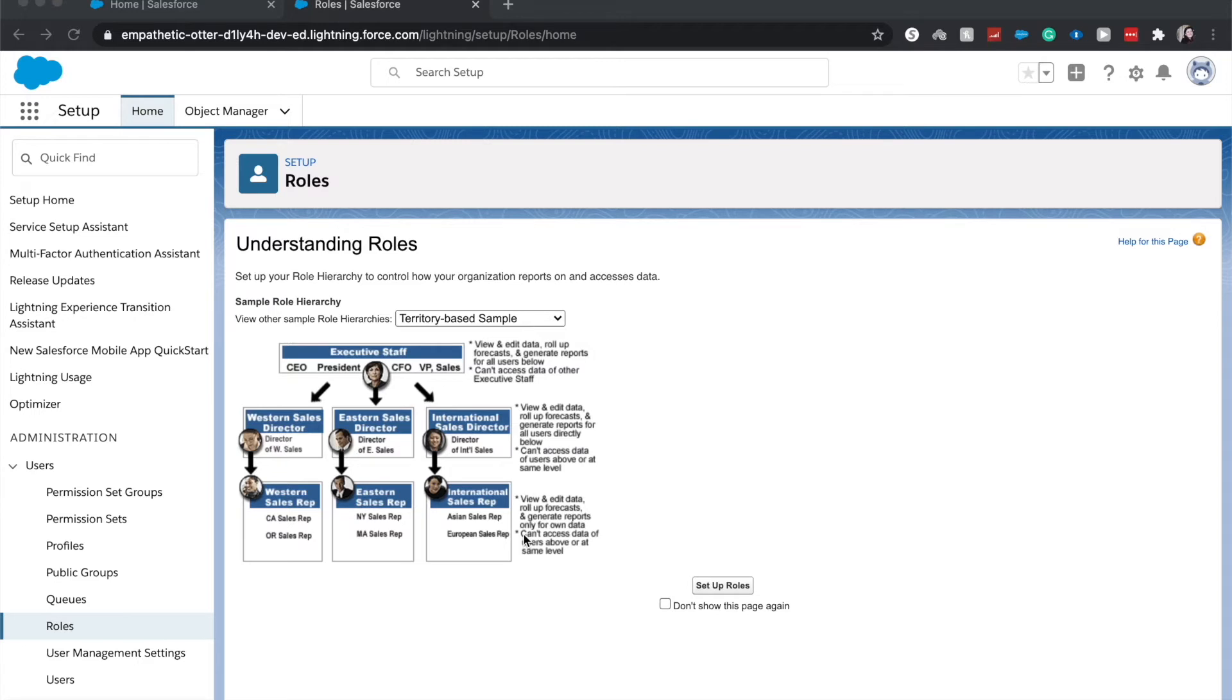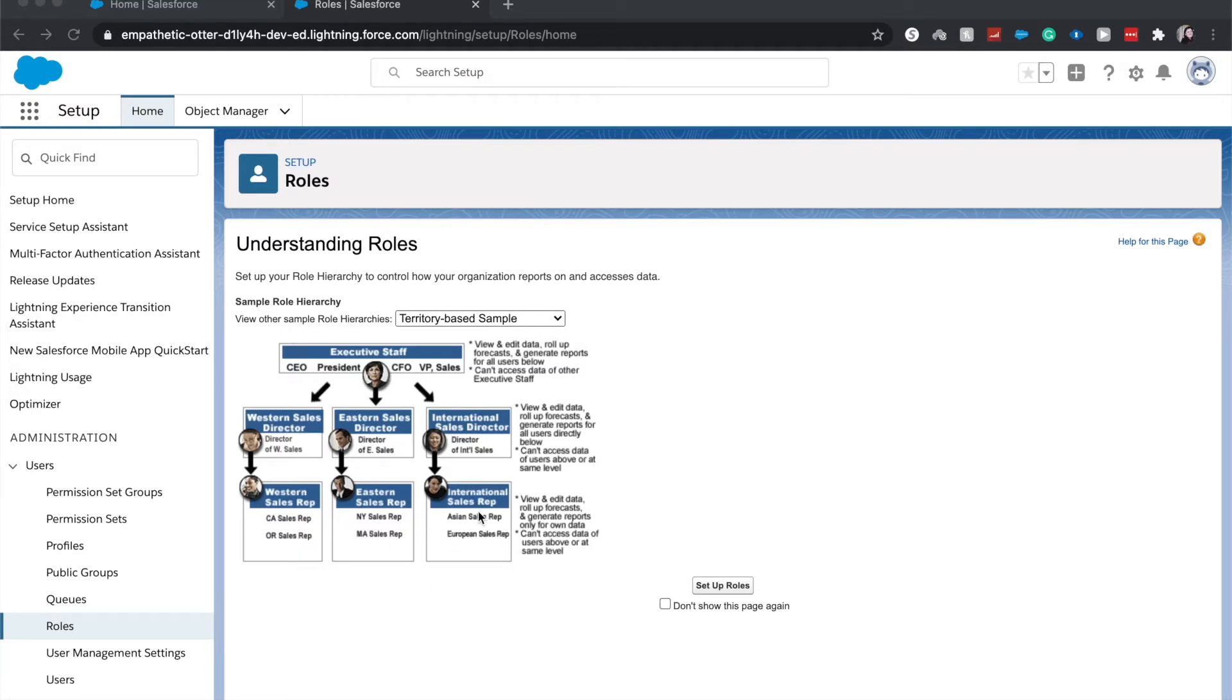A few limitations of this is that each International sales rep cannot see Eastern or Western sales, as well as that goes the other way. Western sales cannot see Eastern or International, Eastern cannot see Western or International...